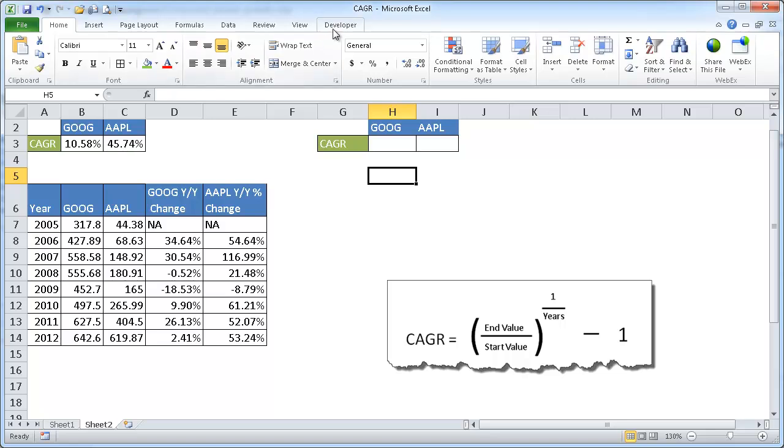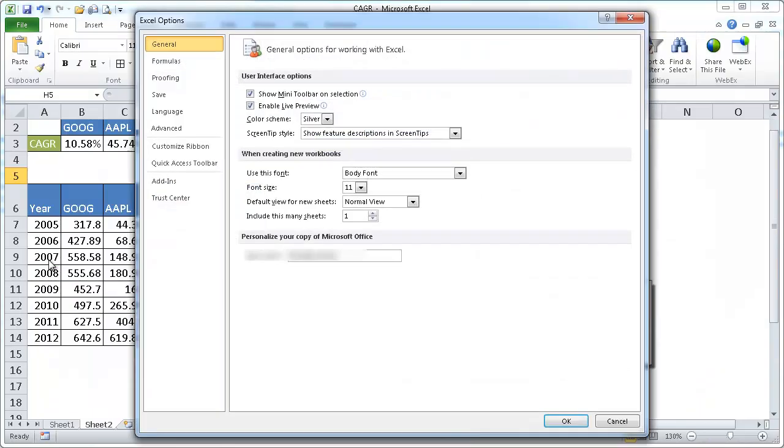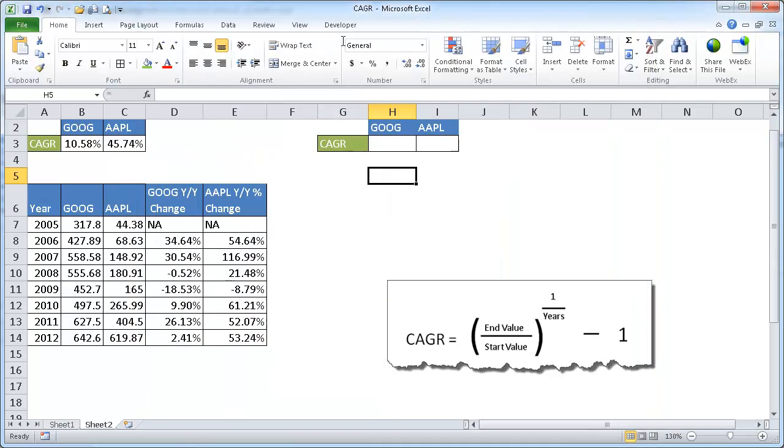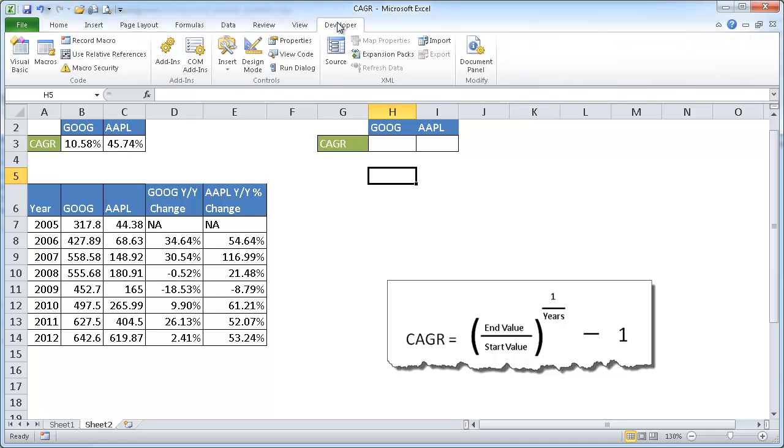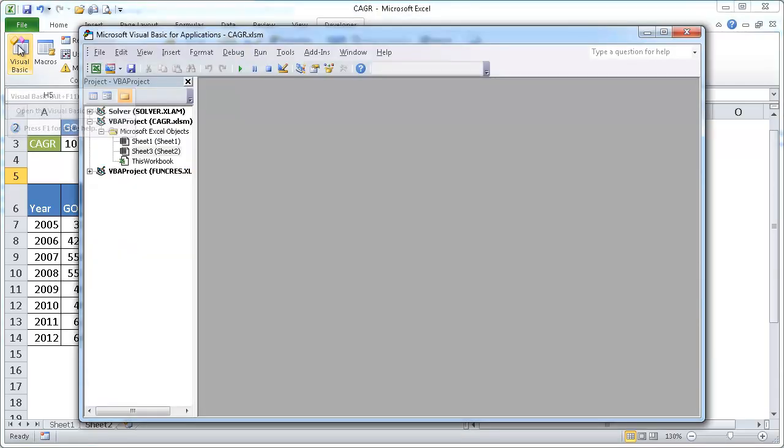So what we're going to do is we're going to go into the Developer tab. And if you don't have this Developer tab, you can actually go to File Options and go to Customize Ribbon. And here you're going to see the Developer tab, the Developer selection here. If you don't have that checked, just check it off and you're going to get this Developer tab. And this is in Excel 2010. So when we go to the Developer tab, we're going to go into the Code group and click on the Visual Basic command icon here.